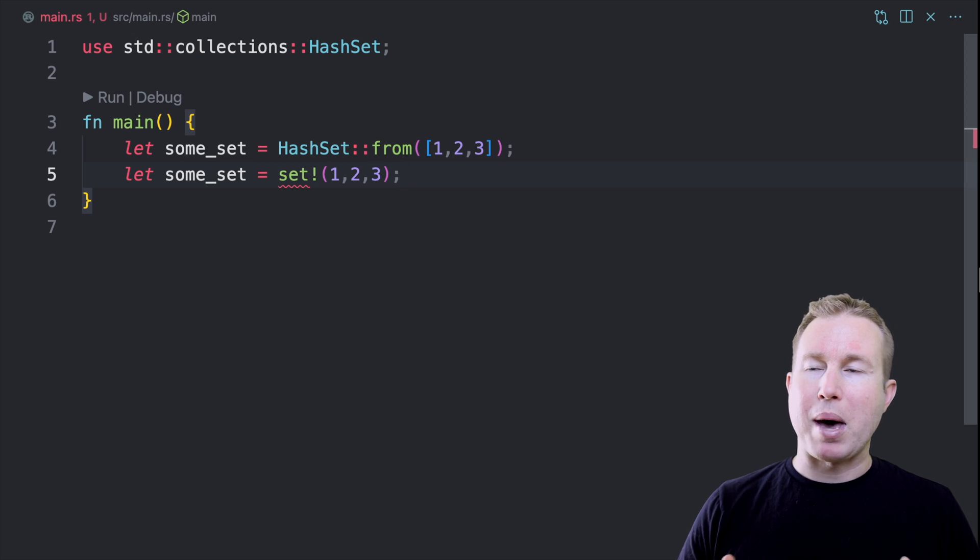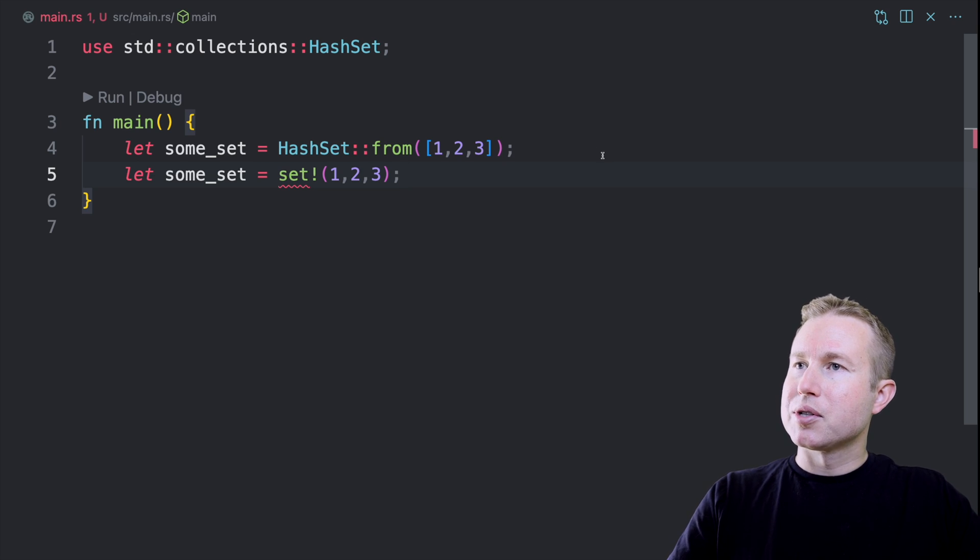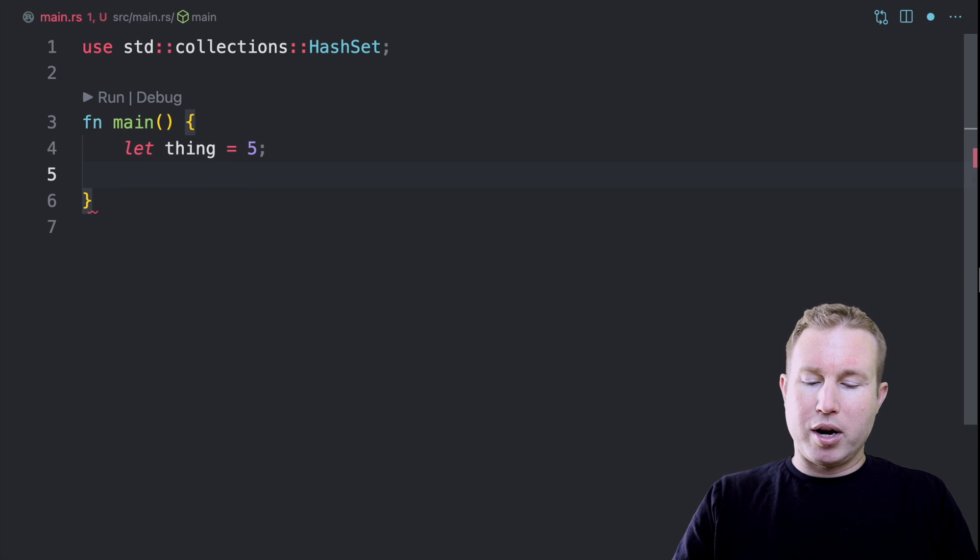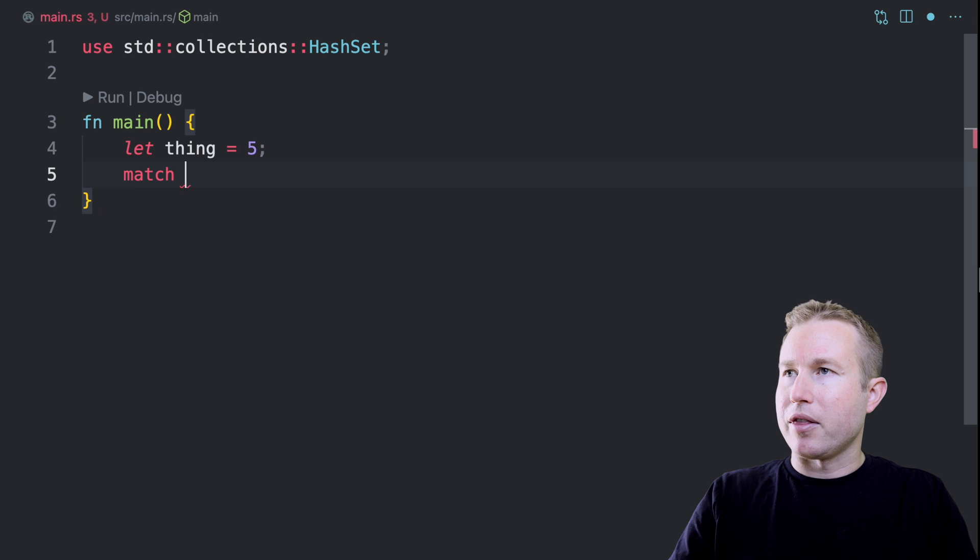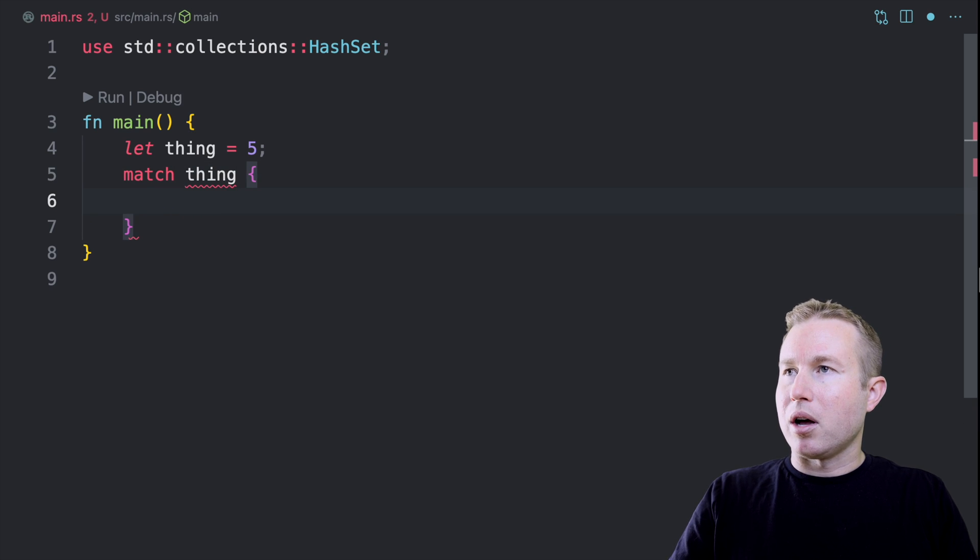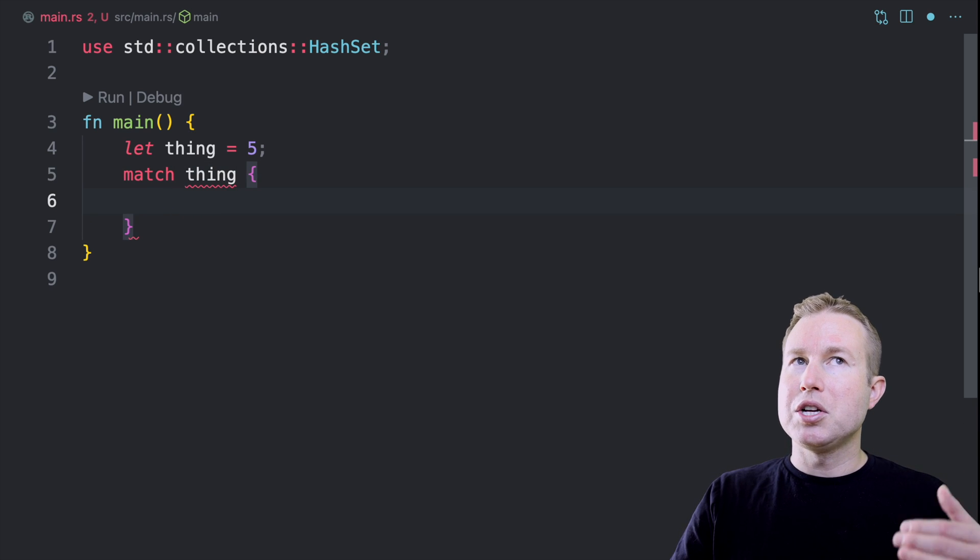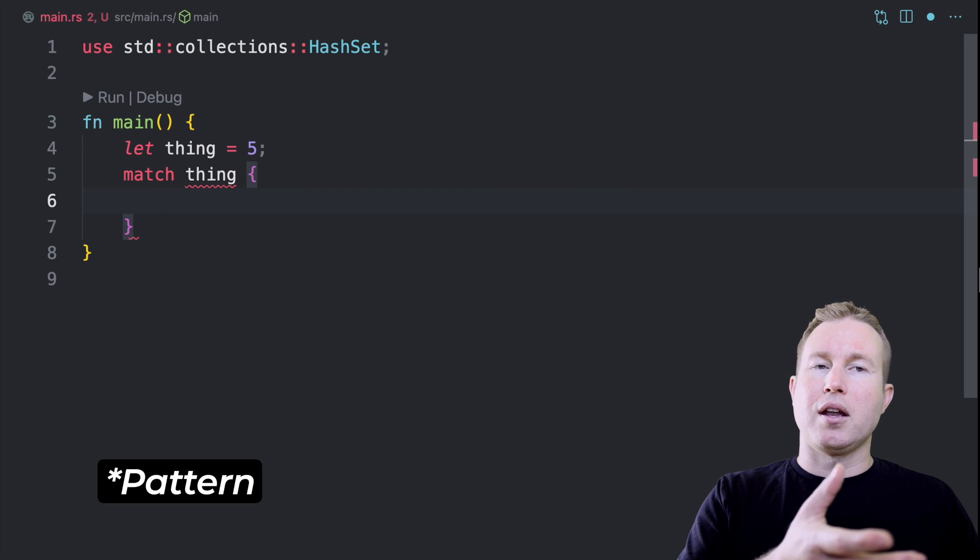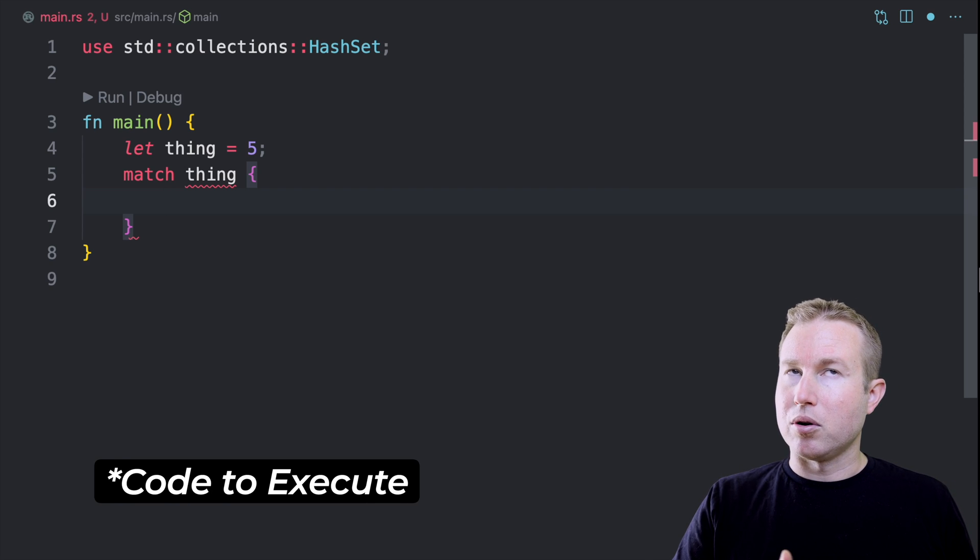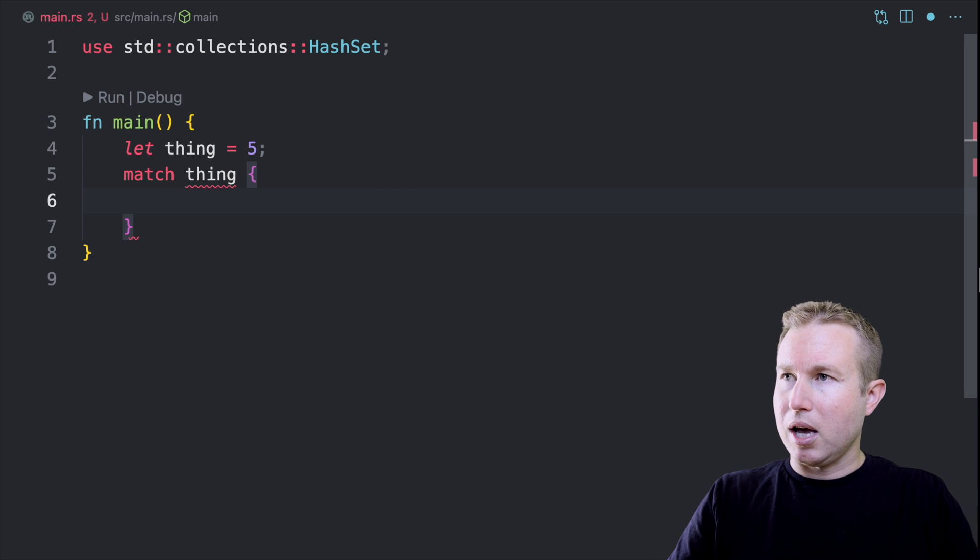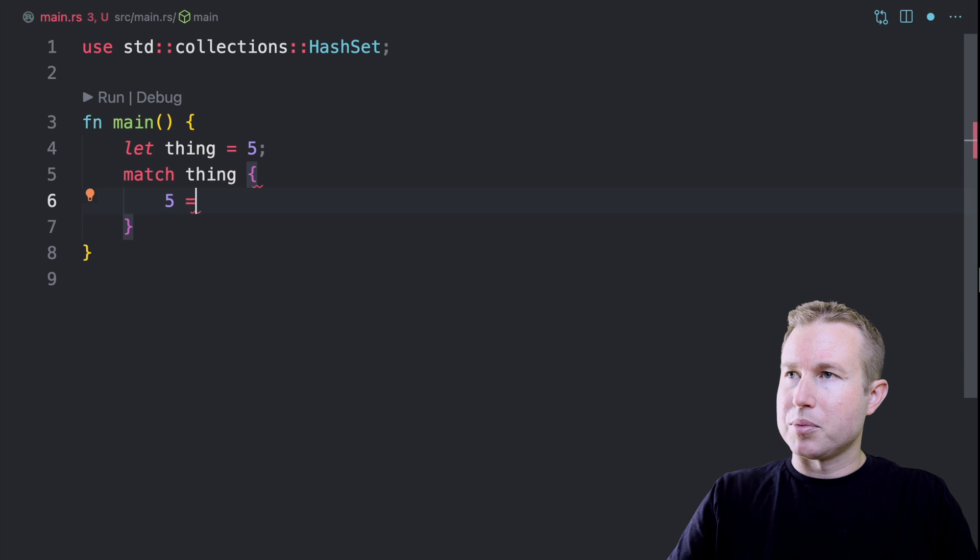I did mention that declarative macros are a lot like match clauses. So let's look at a match clause really quickly. Let's say we have a variable thing that's five and we want to write a match clause on that thing. So a match clause consists of multiple arms, each arm of which is going to contain expression and then a result.